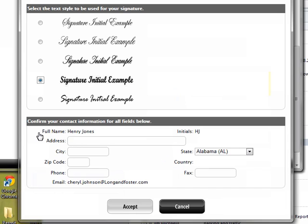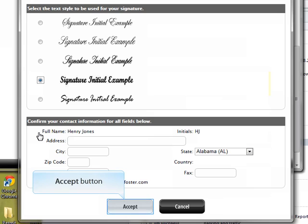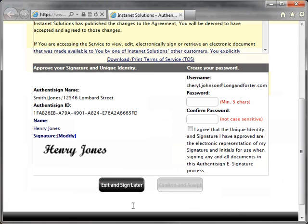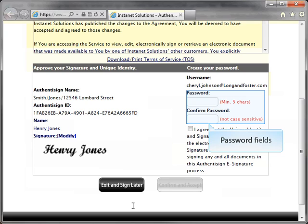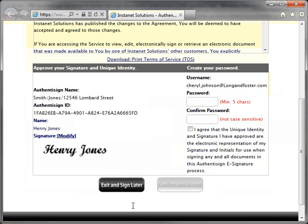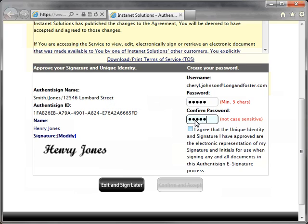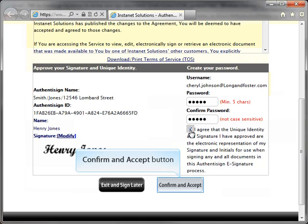Once the selections have been made, the recipient then clicks the Accept button, which will also close the window. Next the recipient needs to create a password. The recipient enters the password in the two fields on the right side of the page. The passwords must be at least five characters and are not case sensitive. After the two password fields have been entered, the recipient needs to click the checkbox agreeing to the AuthenticSign e-signature process. The Confirm and Accept button will then display.